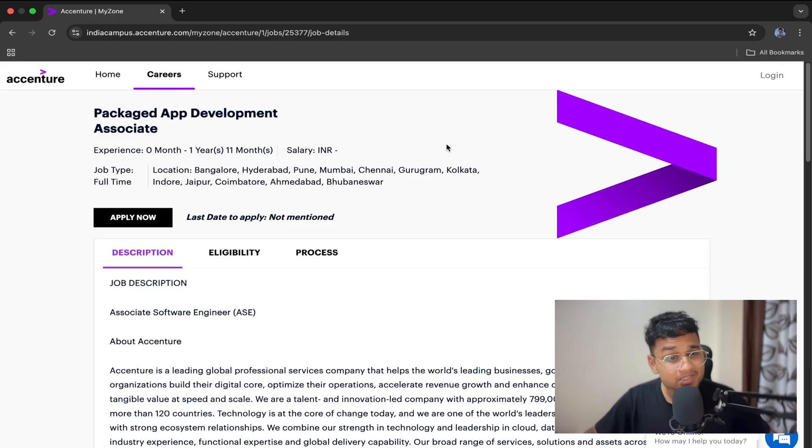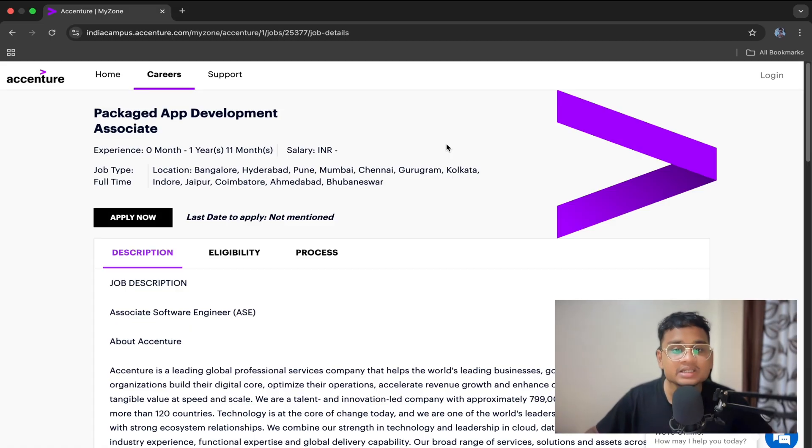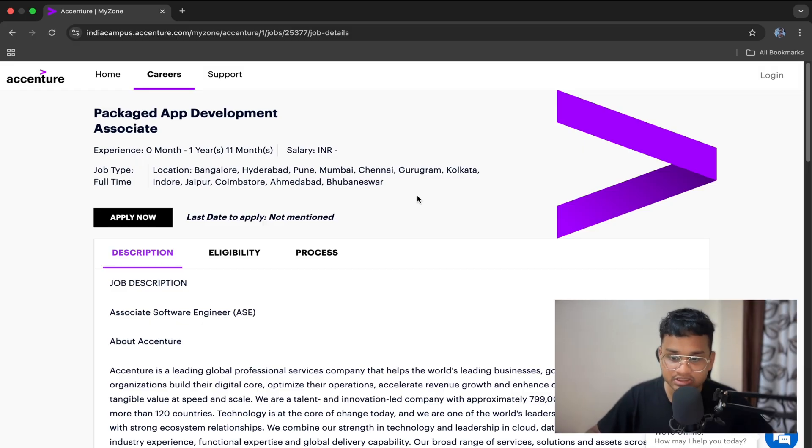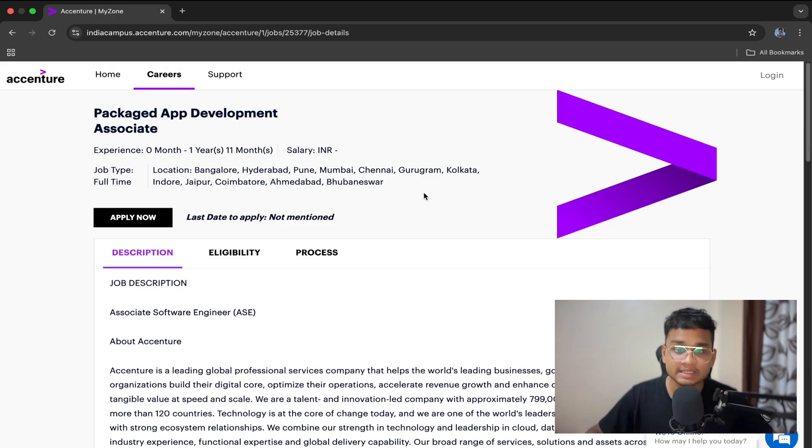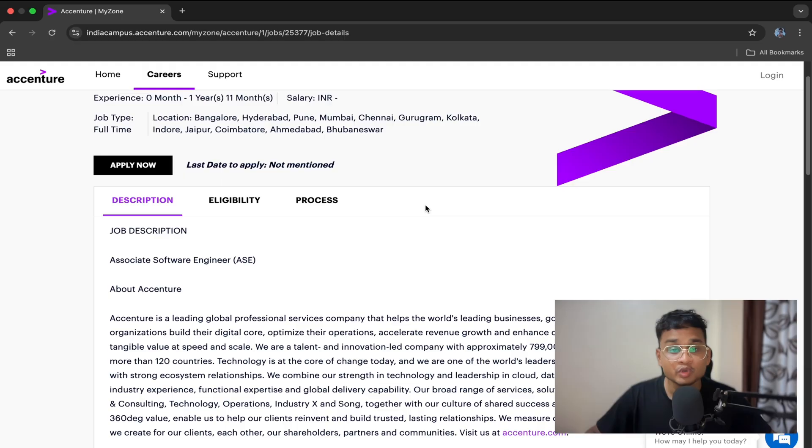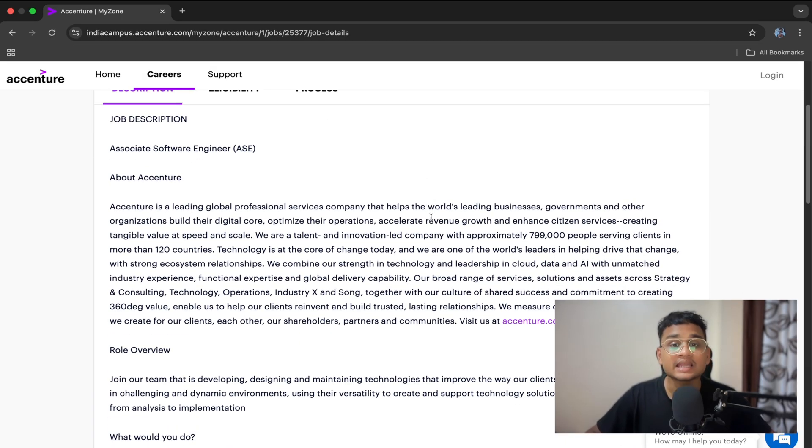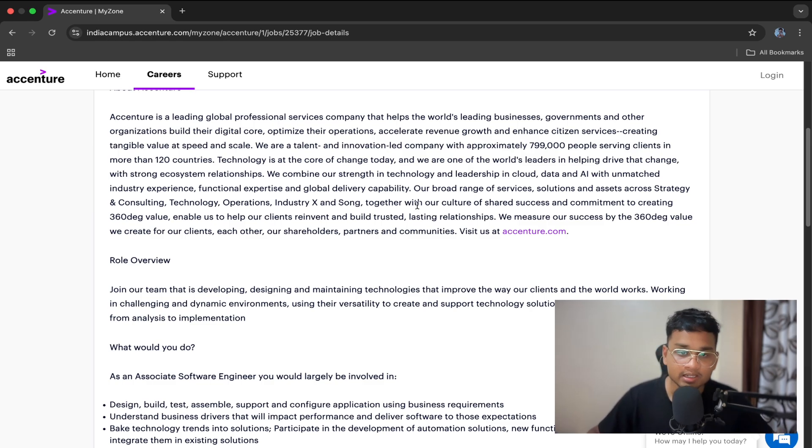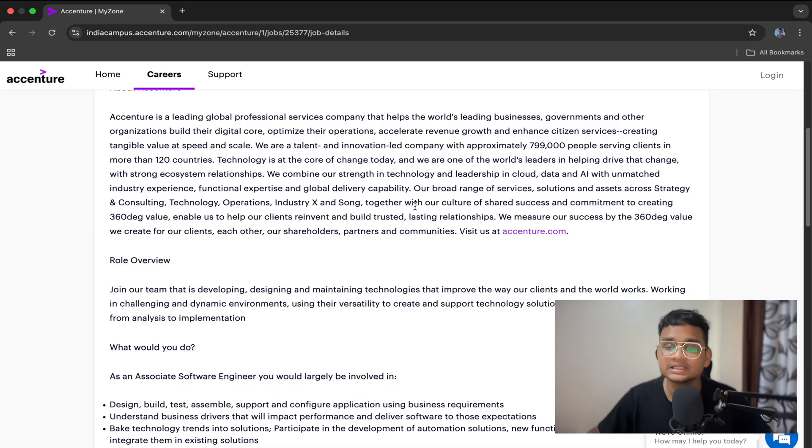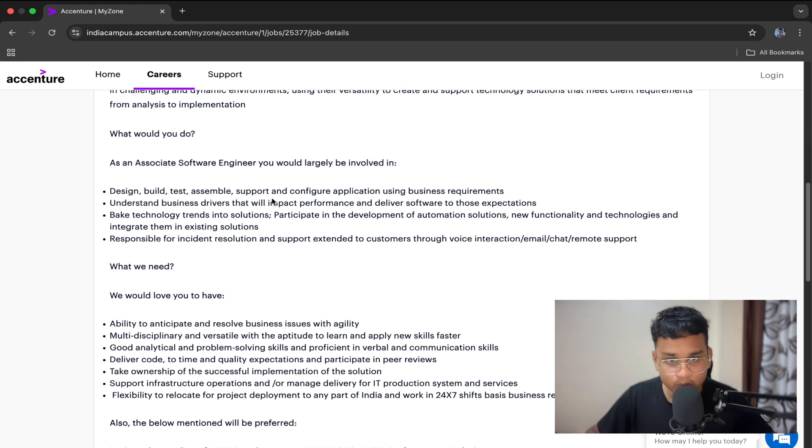The term Package App Development Associate might sound confusing at first, but it's simple. This role focuses on working with enterprise applications, also called package software, like SAP, Oracle, Salesforce, Workday, Microsoft Dynamics. Your role is to customize and implement these apps based on the client's need. That means you won't be doing hardcore development all the time. Sometimes it's configuration, scripting, or integration tasks. So what does a day look like in this role?